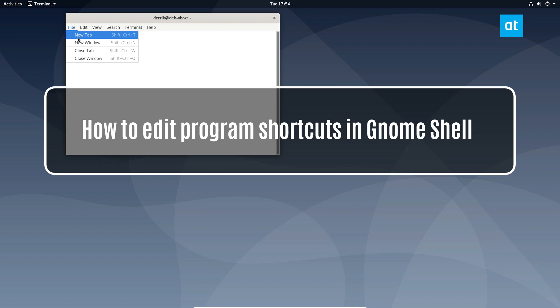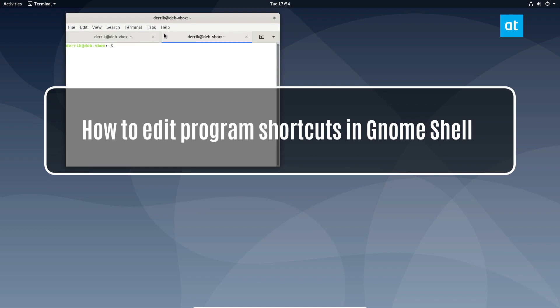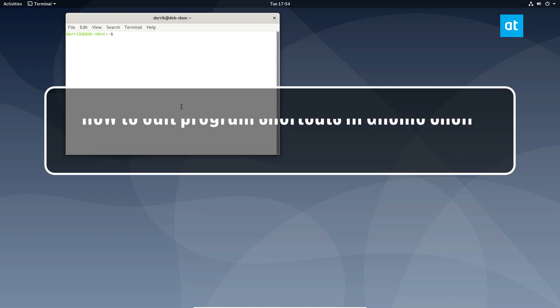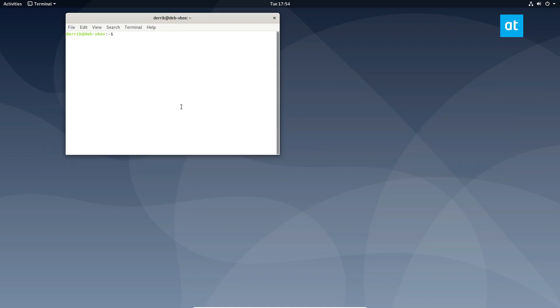Hey everybody, Derek here from Addictive Tips. In this video I'm going to show you how you can edit program shortcuts in Gnome Shell.